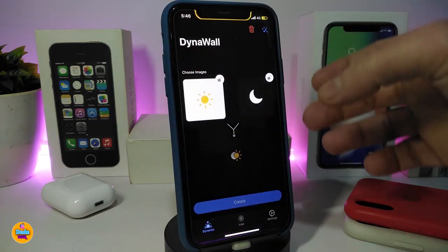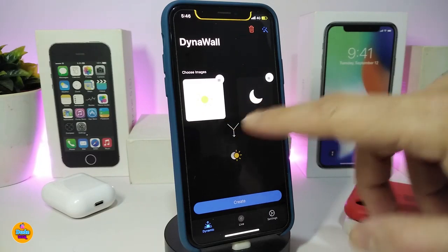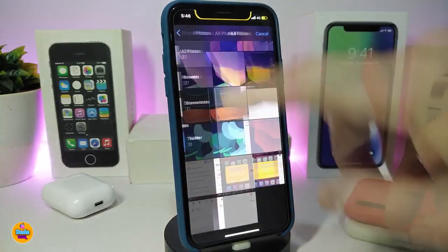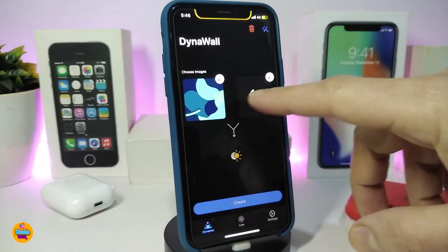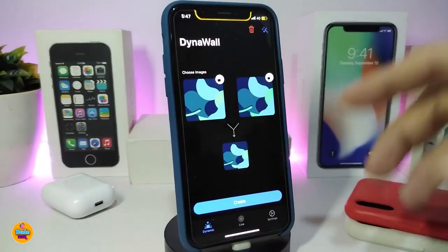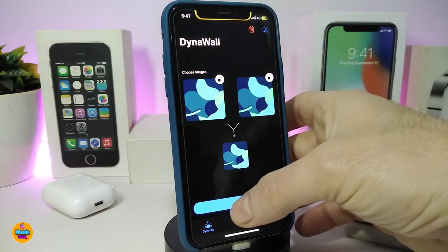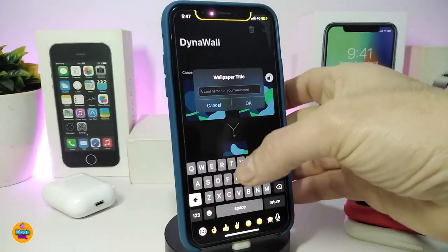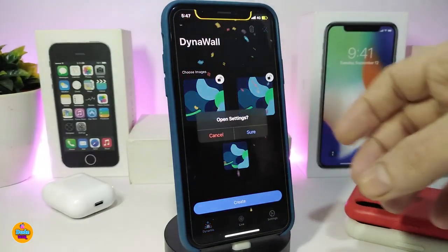Once you open it, it looks like this. This section is for the light mode and this is the dark mode. Once you tap here, it takes you right into the studio where you can pick any wallpaper you want. Choose one for the light mode, then tap on the one you want for dark mode — the same one or a different one. Once you're done, tap on 'Create' and you can name it whatever you like.